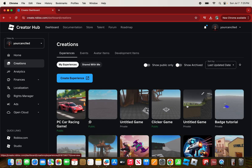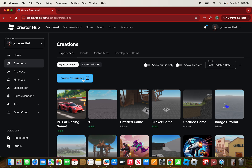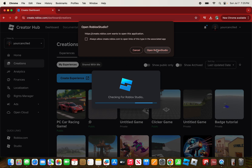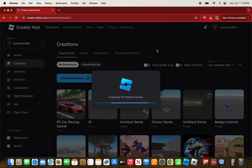What you want to do is edit your Roblox game, or you can create a new one. If you're going to create a new experience, click on 'Create Experience.'